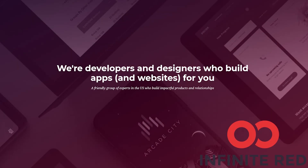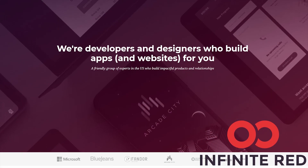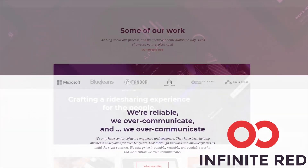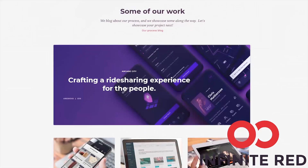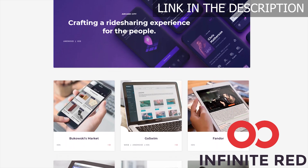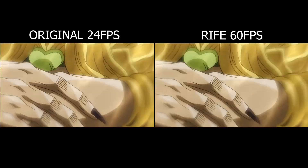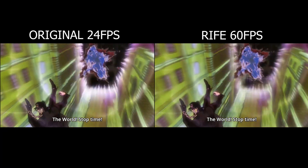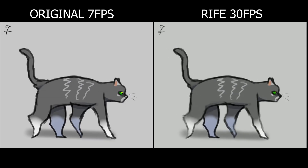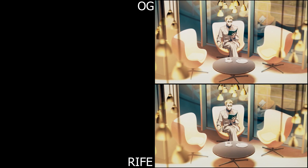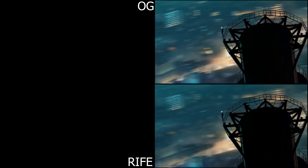Thank you guys for watching! This video is sponsored by Infinite Red. Infinite Red Consulting handles your mobile, web, and AI needs. If you are looking for someone to build your app, visit and reach out at infinite.red. If you want to play with the AI yourself, I made an installation tutorial linked below if you want to play with it locally on your computer. You can also run it online with Colab too — I'll also link that down in the description.